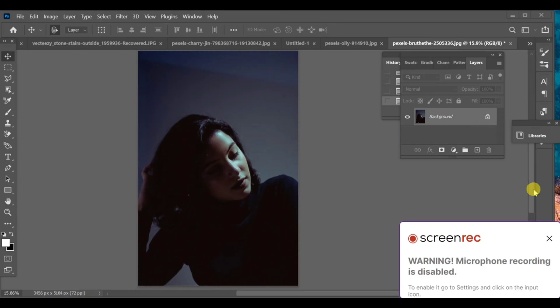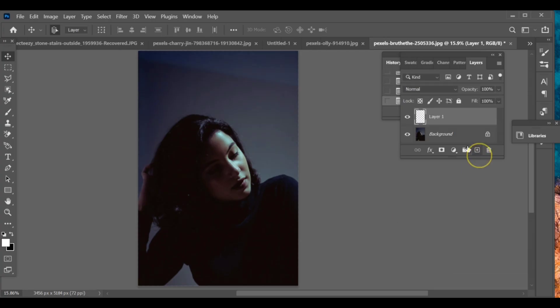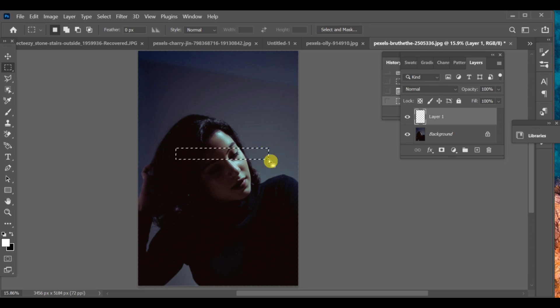First of all, open your picture. Now, create a new layer. Go to the rectangle tool and draw the window lines. You can make them vertical or horizontal, depending on the style you want.